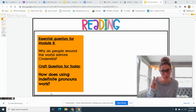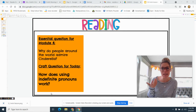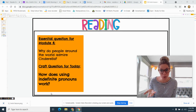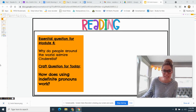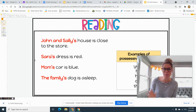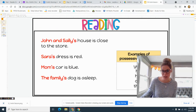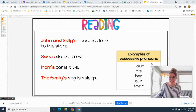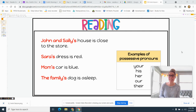Remember, personal pronouns take the place of nouns that are people. Then yesterday we talked about possessive pronouns. A possessive pronoun is a pronoun that takes the place of a noun that shows ownership — it shows who something belongs to.